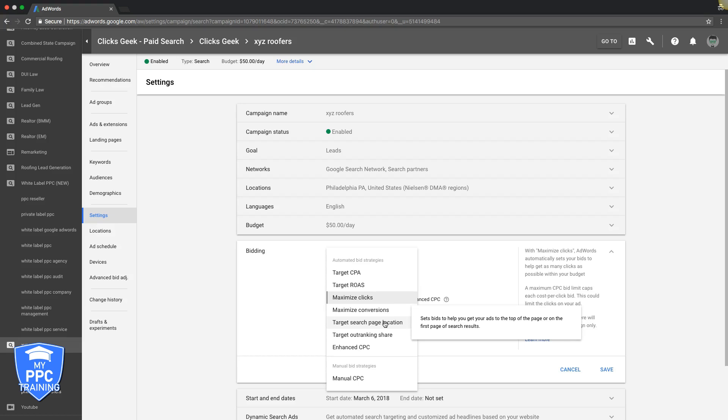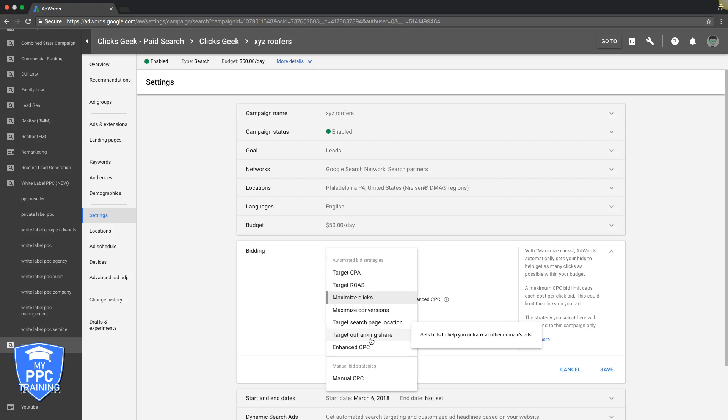Target Outranking Share sets bids to help you outrank other domains' ads. If you have a main competition, a lot of lawyers do this because they want to find their main competition and always show their ads above the competition. I wouldn't really mess with it if I were you.